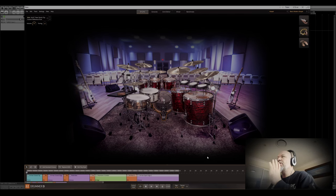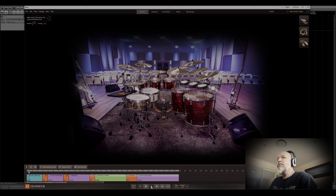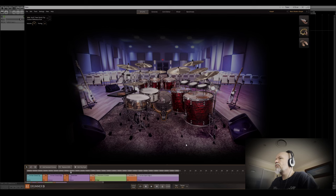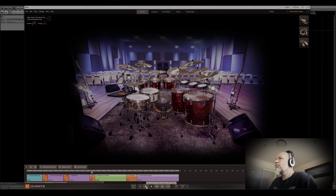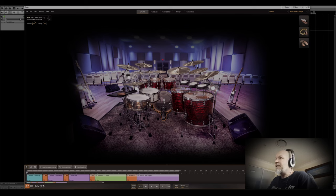Sounds huge, sounds fantastic, sounds alive. Let's give it a listen. That snare sounds amazing, absolutely amazing.